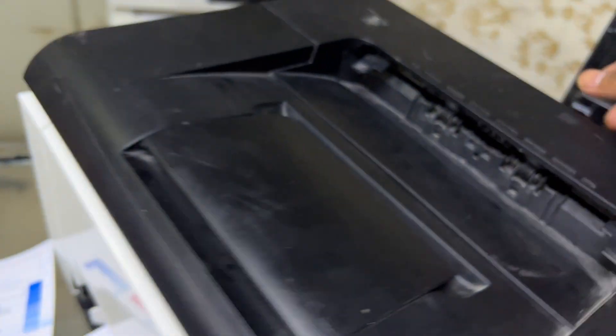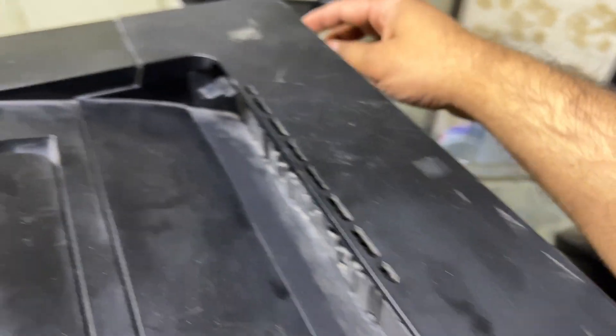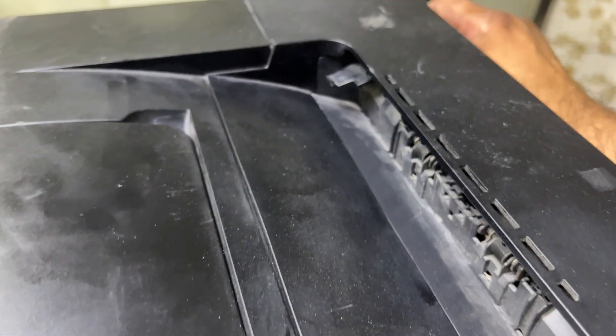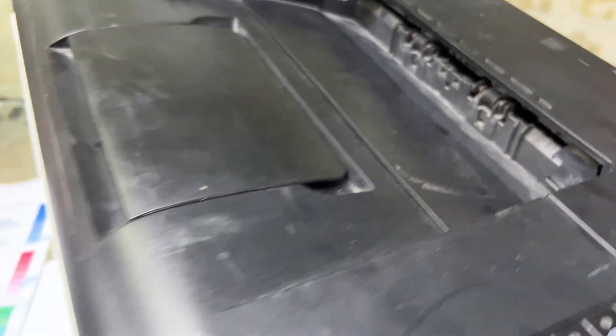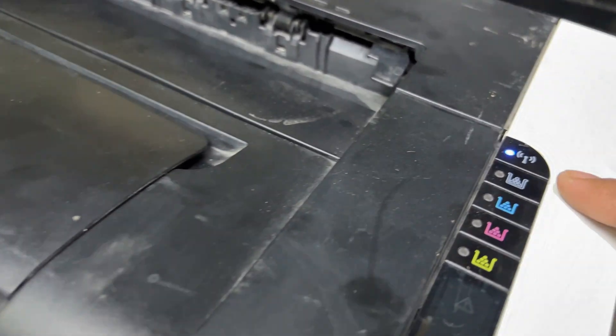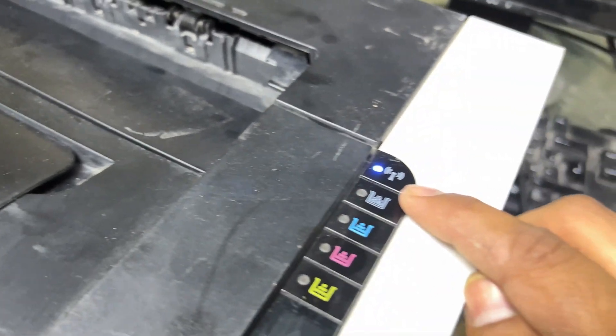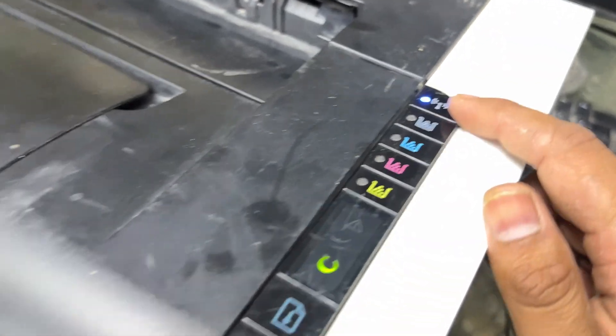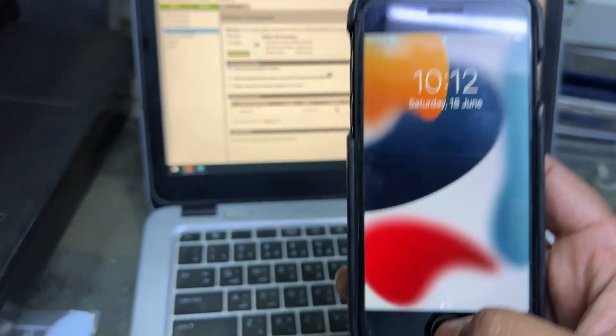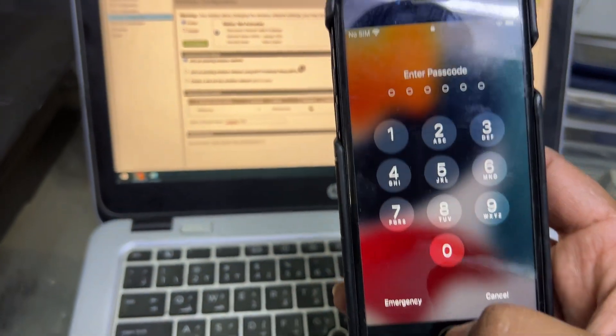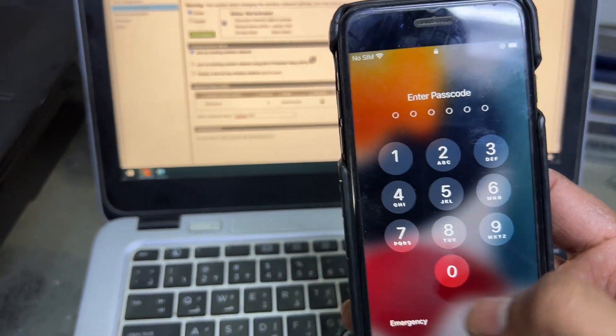So I will now remove the network cable from here. Network cable removed and you can see the wireless light is working in blue. If you recall, it was turned off.